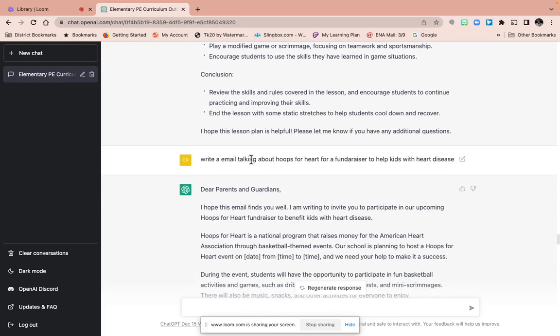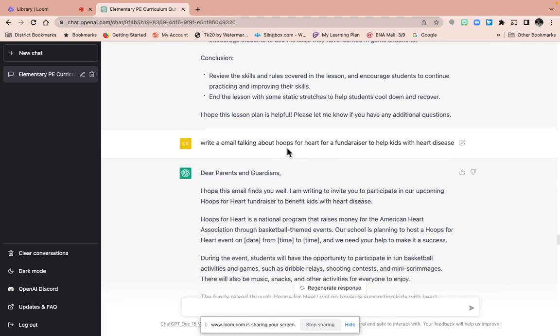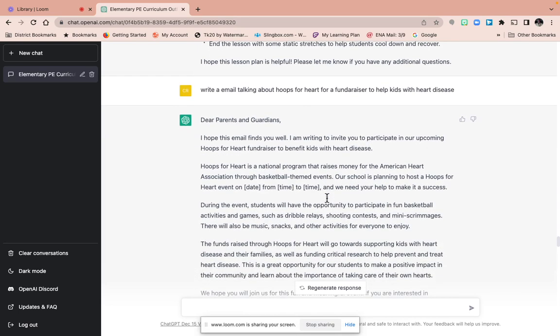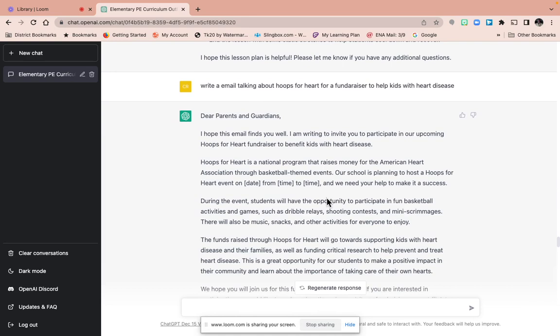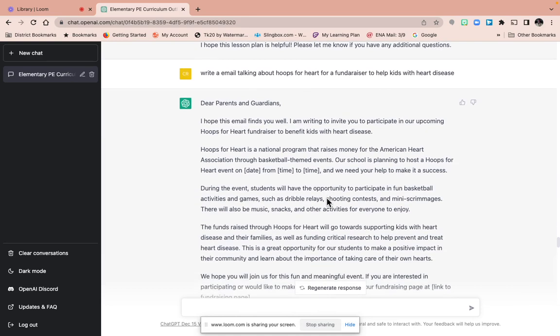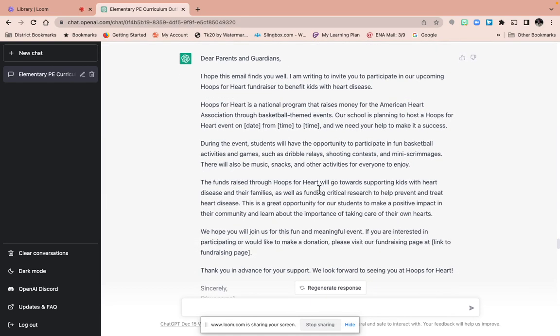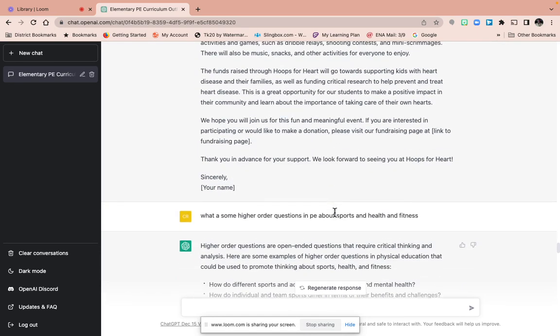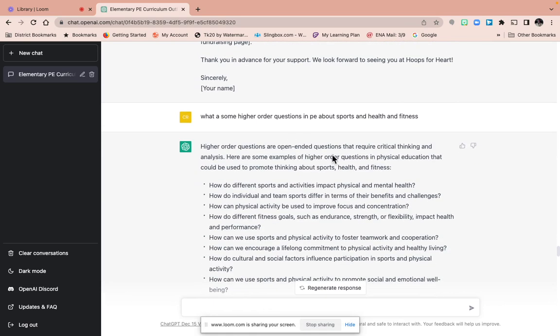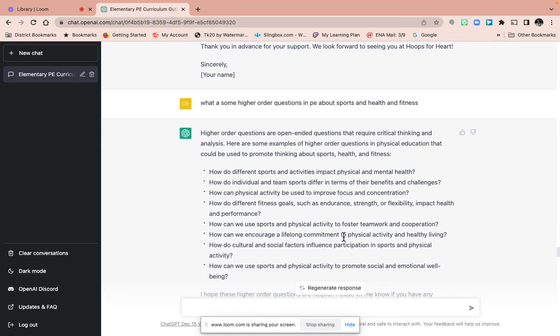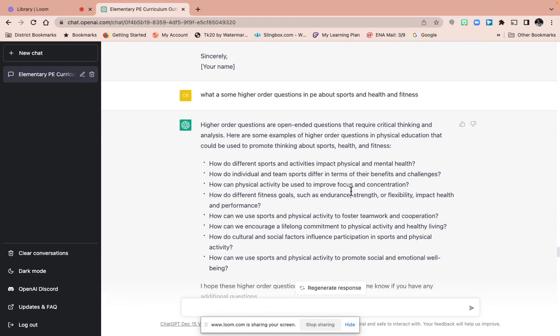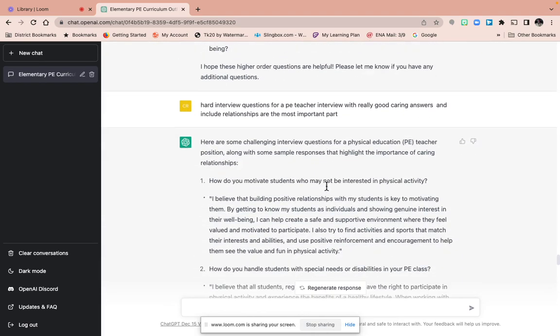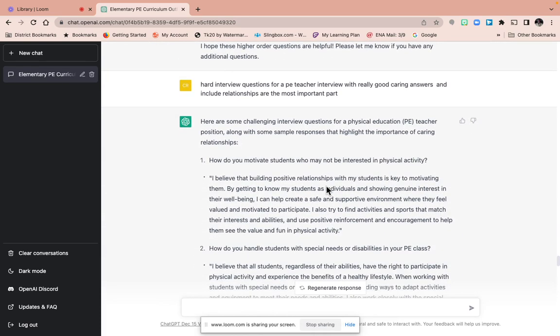So this is really cool. It was an email. We do Jump Rope for Heart, so I was just messing around. And I told it to write an email to the parents or guardians, and it just spit out this—the date, time. Higher order questions for PE, sports, and health and fitness. Whatever your focus point is, what you need to work on is what I would ask it.